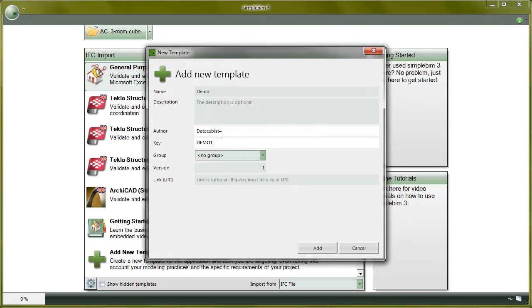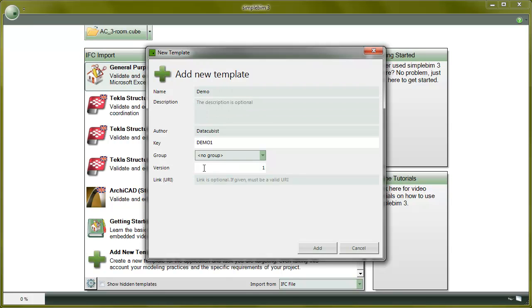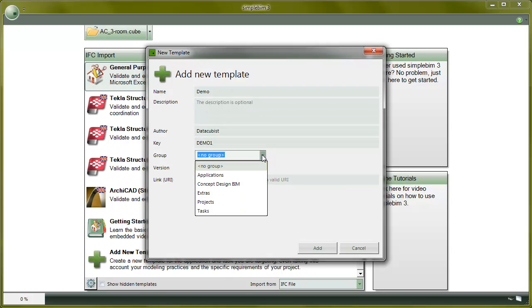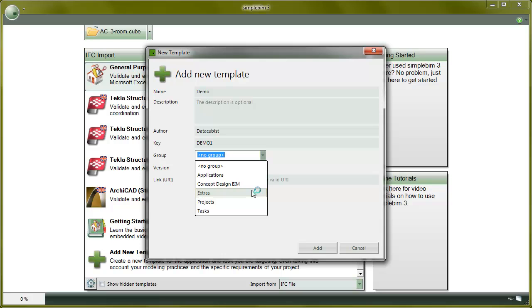Also, there is an option to define a description, version, link, and group to the template. The group affects how the templates are grouped in the user interface. You can use one of the default groups or create one of your own.